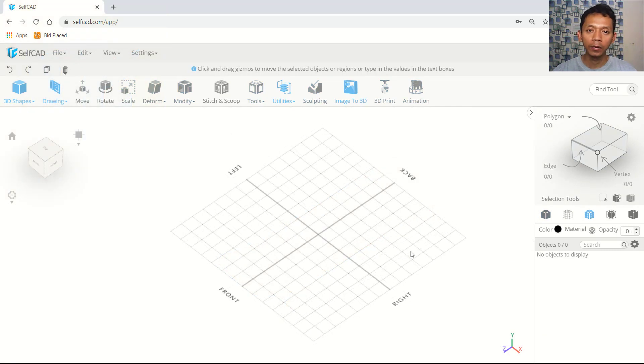Hello everyone, welcome back again to Mufasuket channel with self-cut 3D modeling basic tutorial. Today I will create a simple 3D model skateboard.